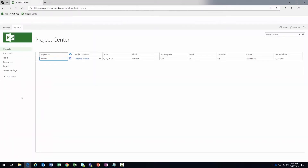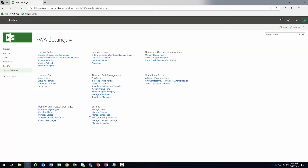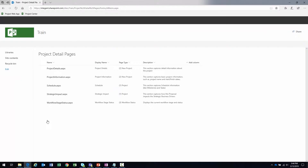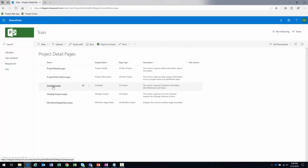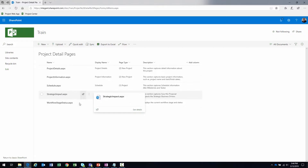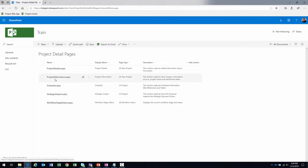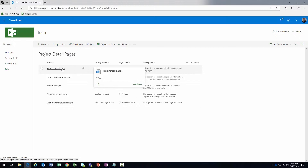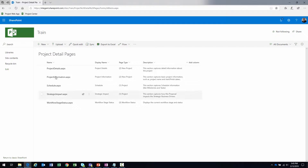Let's get started. I'm going to close out of here and navigate to Server Settings. The tool brings me to the PWA Settings, where we have access to all configuration areas. We'll be spending our time in 'Workflow and Project Detail Pages.' I'll click on the 'Project Detail Pages' link, and currently there are five pages: Schedule, Strategic Impact, Workflow Status, and Project Details — the one that dynamically displays our custom fields.